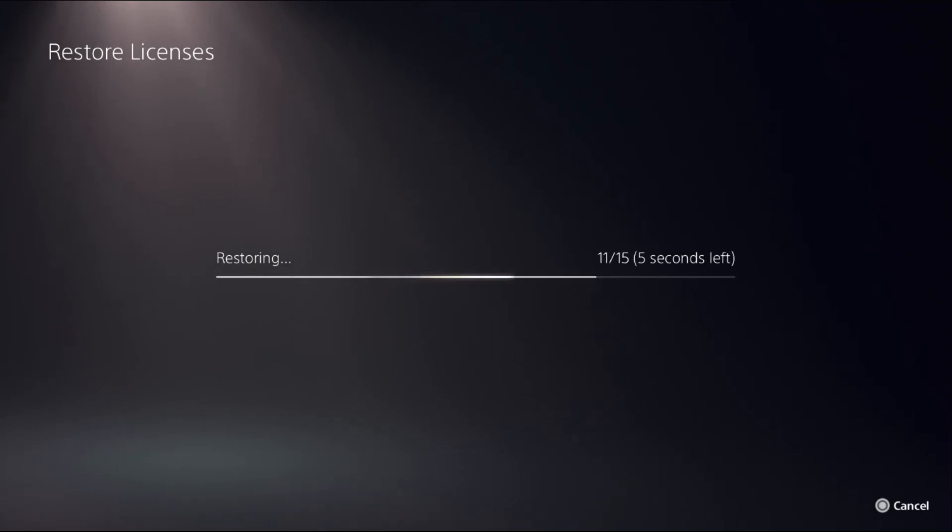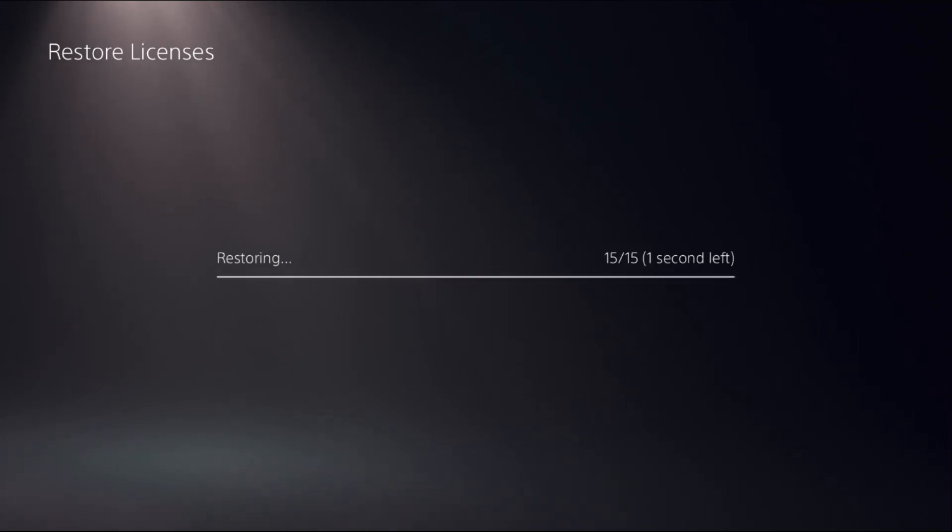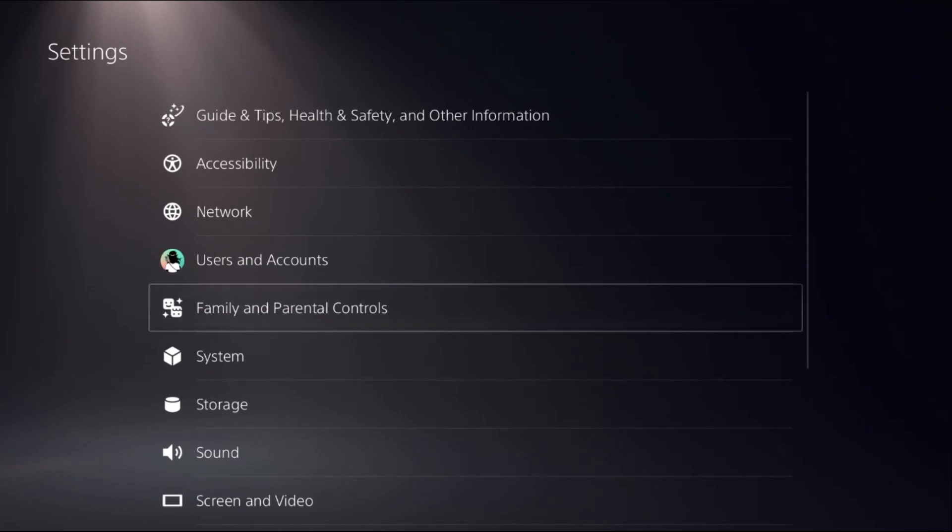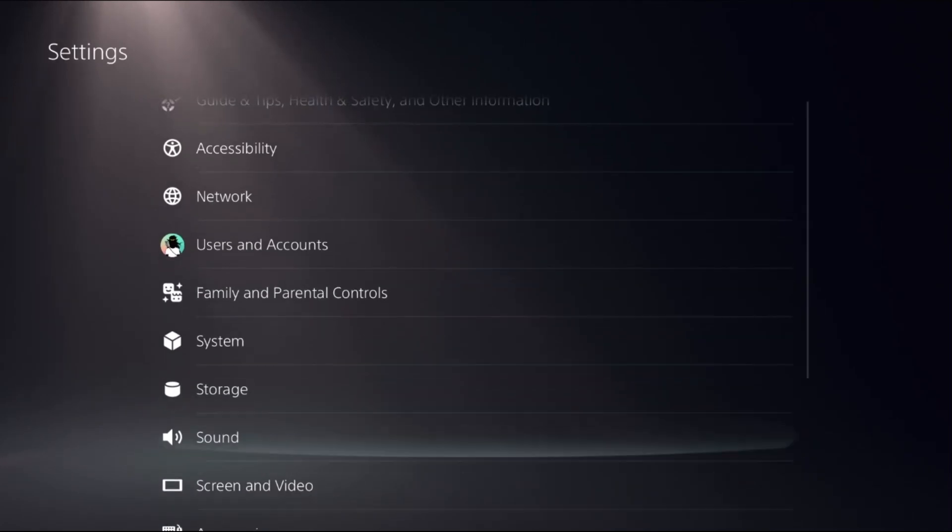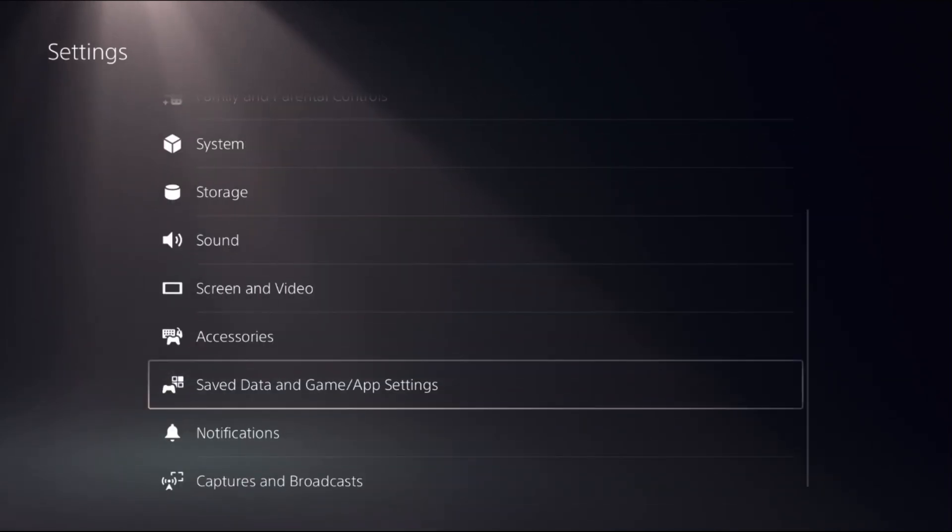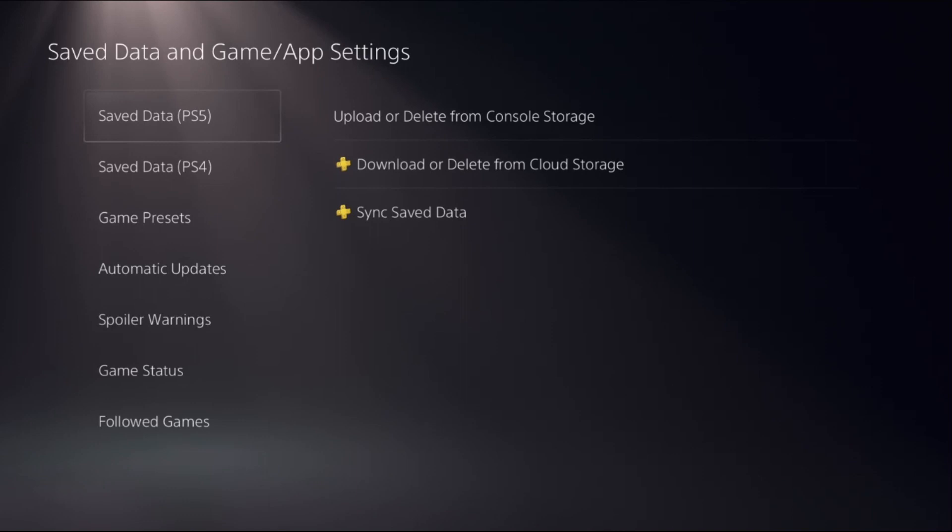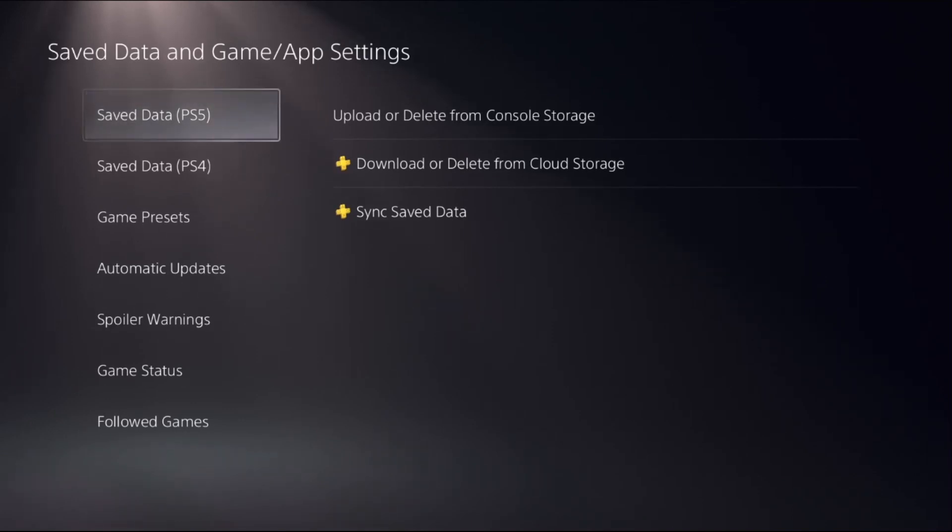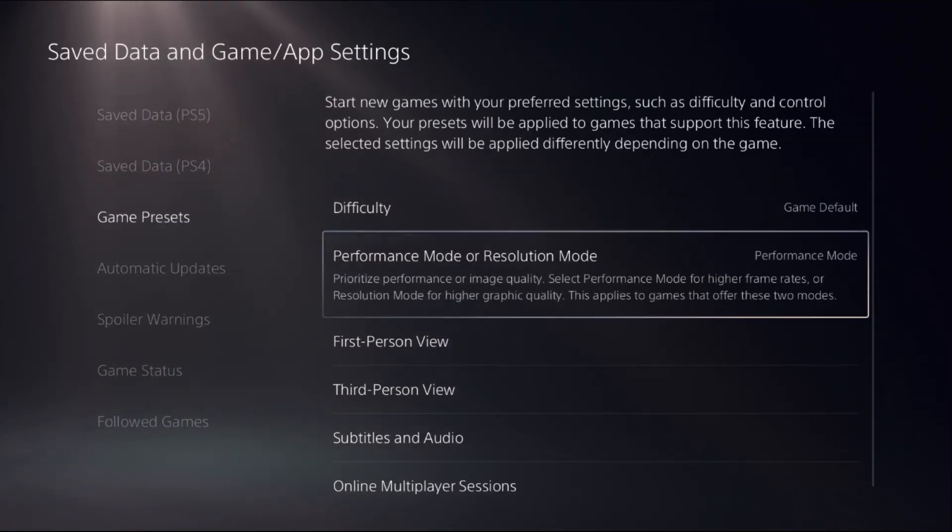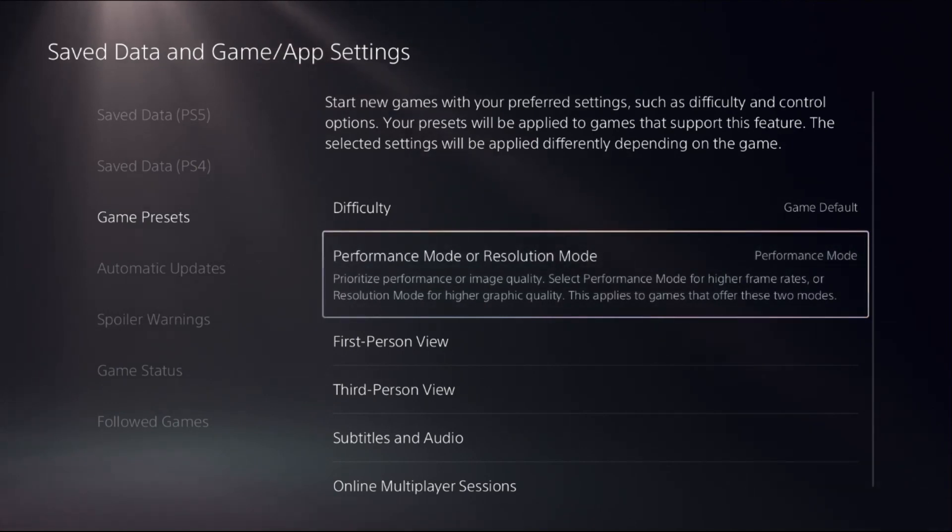Go back to the main Settings, scroll down and choose Saved Data and Game/App Settings. Select Game Presets. On the right side, prioritize Performance Mode, as this can set higher frame rates for the game.